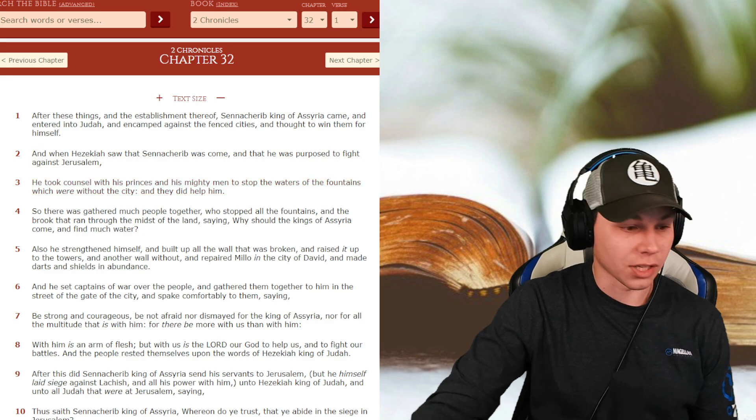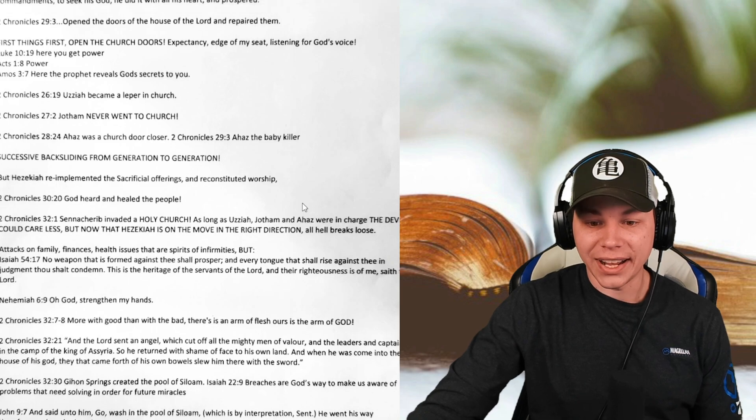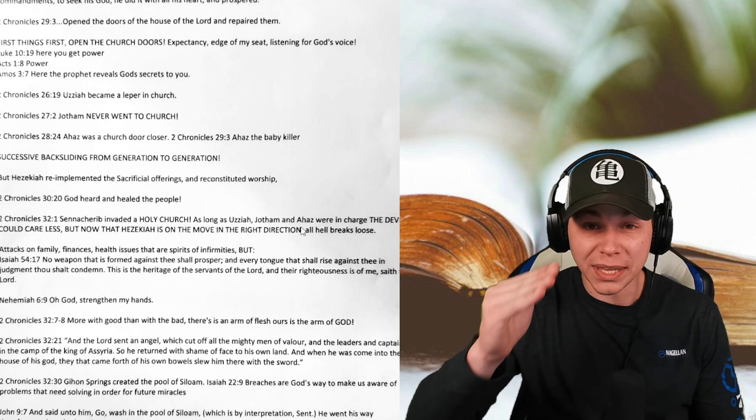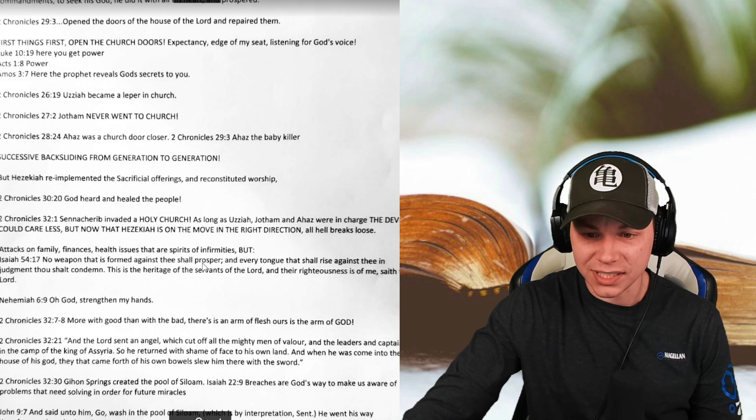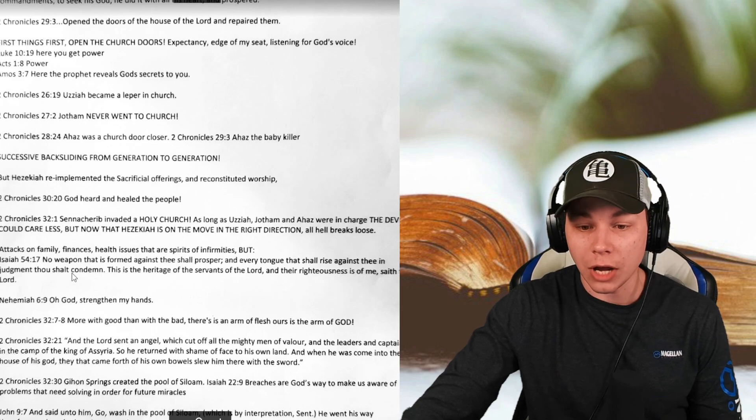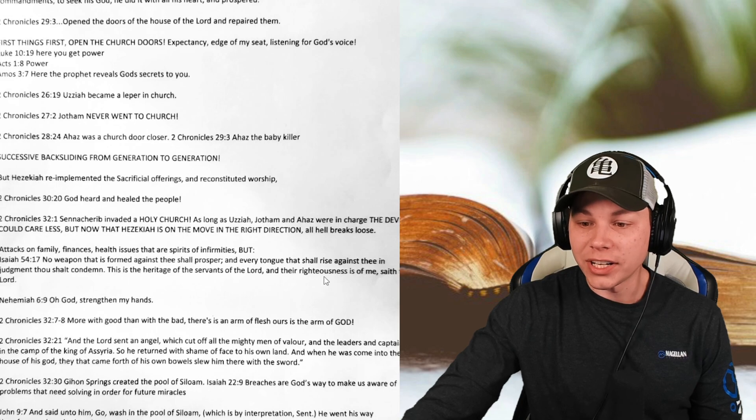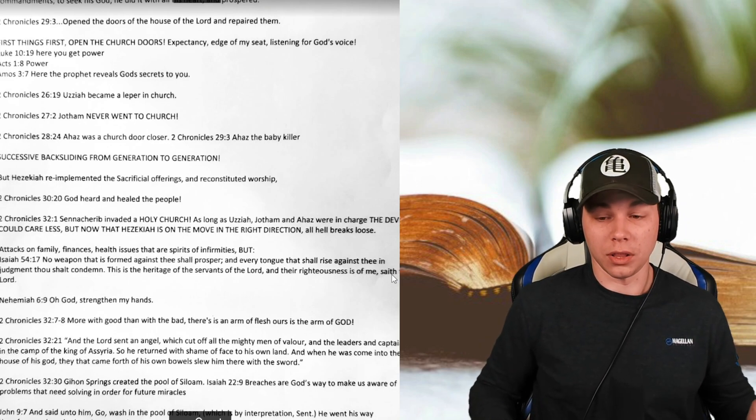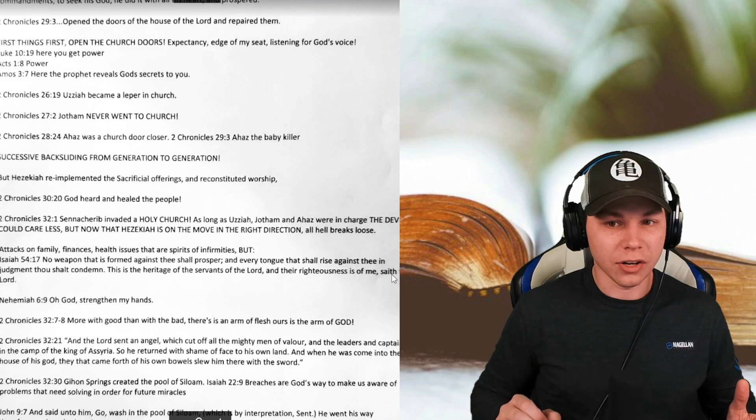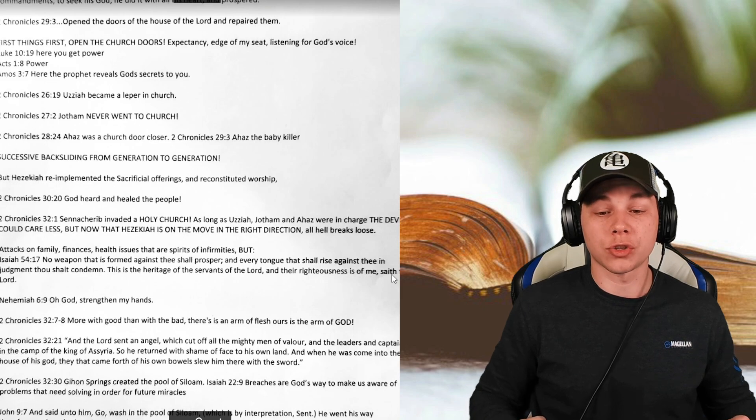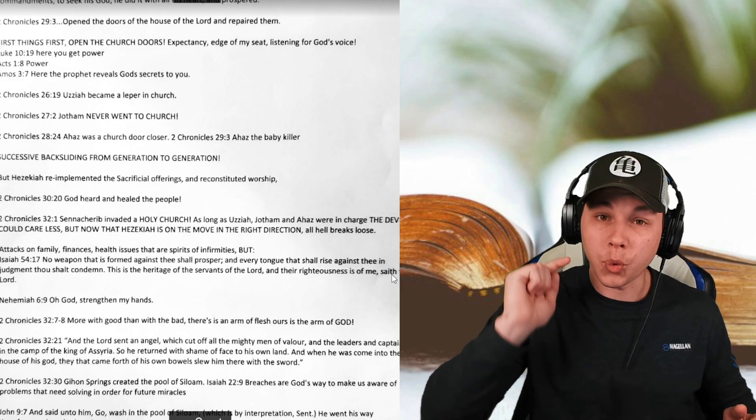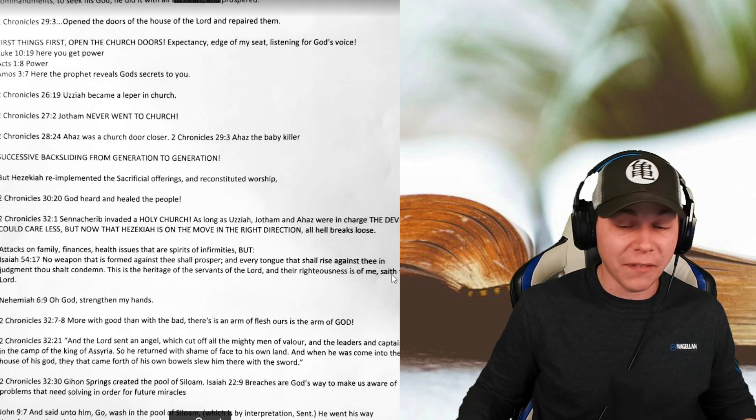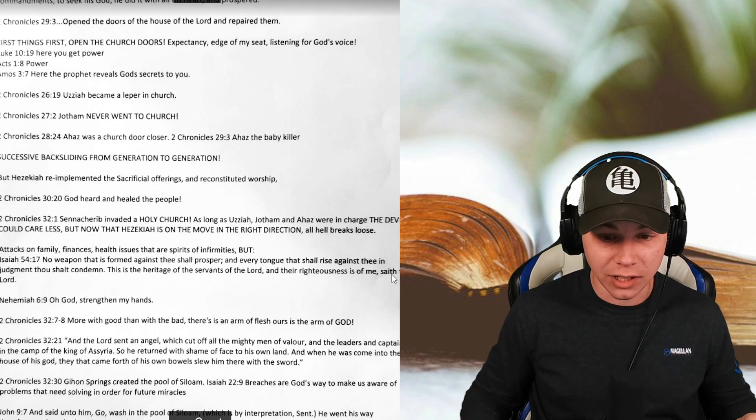Attacks on family, finances, health issues are spirits of infirmities. That comes from the devil himself. But Isaiah 54 and 17 says, No weapon that is formed against thee shall prosper, and every tongue that shall rise against thee in judgment thou shalt condemn. This is the heritage of the servants of the Lord, and their righteousness is of me, saith the Lord. Hell's going to break loose when you start living for God. But Jesus is there. You will be blessed when you take on hell itself, and God is going to make sure you're strong. Jesus never promised that the weapon won't be formed against you, but he promised that it would not prosper. Yes, you might take some blows. Yes, you might take some hits to the face in the gut. But things are going to happen, but you will win, and that's what's called fighting the good fight.